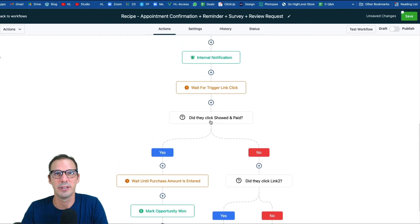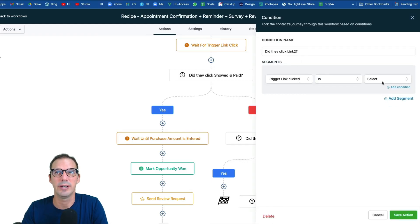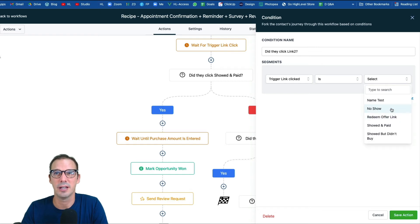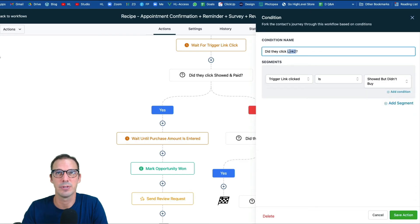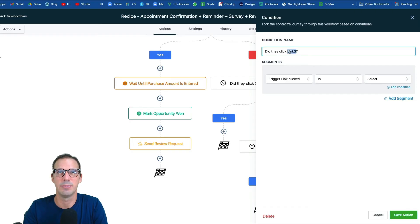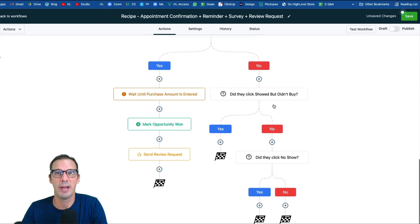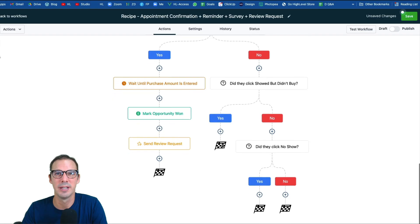Now let's back up to the other branches. If the 'showed and paid' link was not clicked, the next if/else asks: did they click 'showed but didn't buy?' Set the condition to that trigger link and rename the branch accordingly. Then set up a third if/else for 'no show' and select that trigger link. For 'showed but didn't buy,' you'd add them to a long-term nurture automation; for 'no show,' add them to a no-show automation.